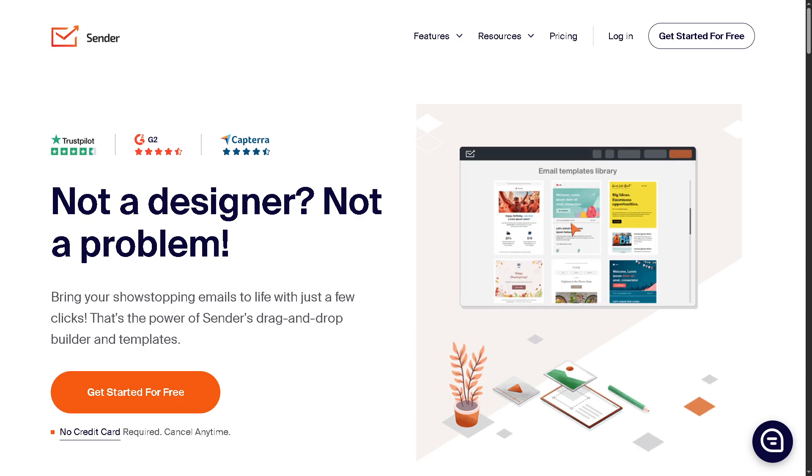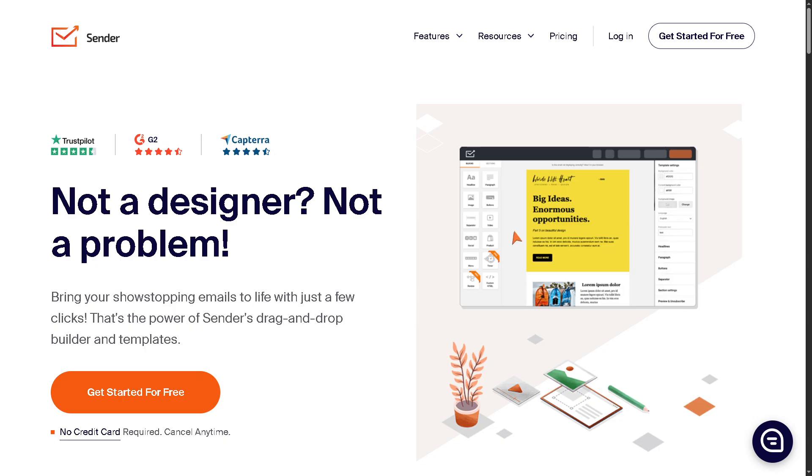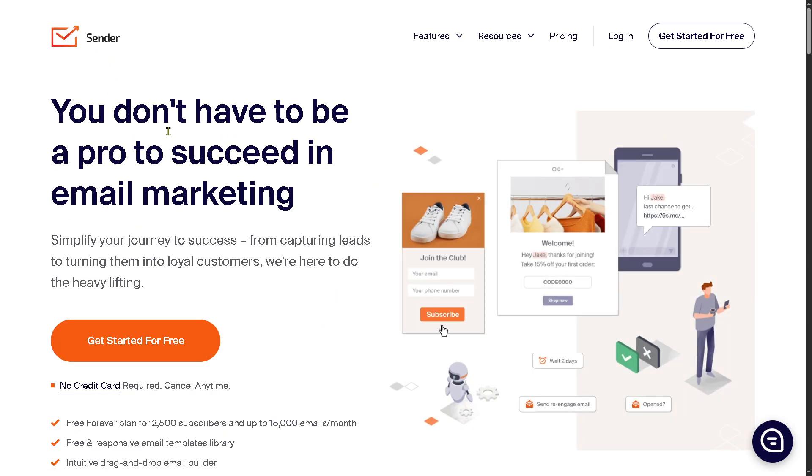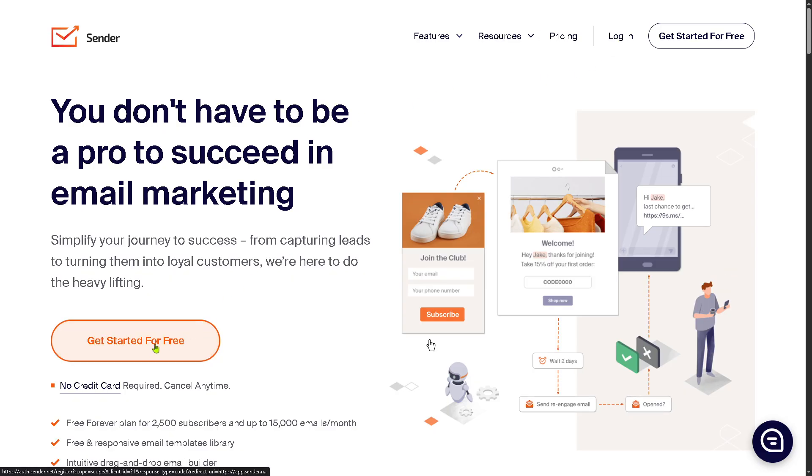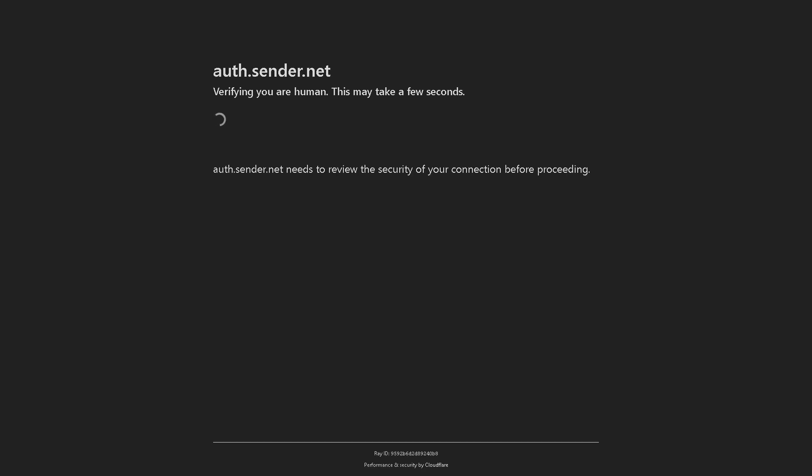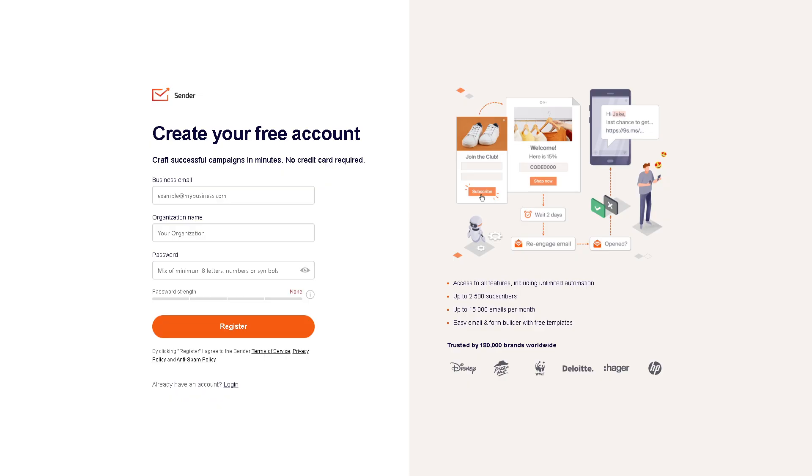So grab your coffee, hit that like button, and let's get started with Sender.net by going to the official website. On the top corner, you have the option to log in using your credentials. But of course, we all know that the better option is to click 'Get Started for Free,' and you'll be forwarded to a new page.